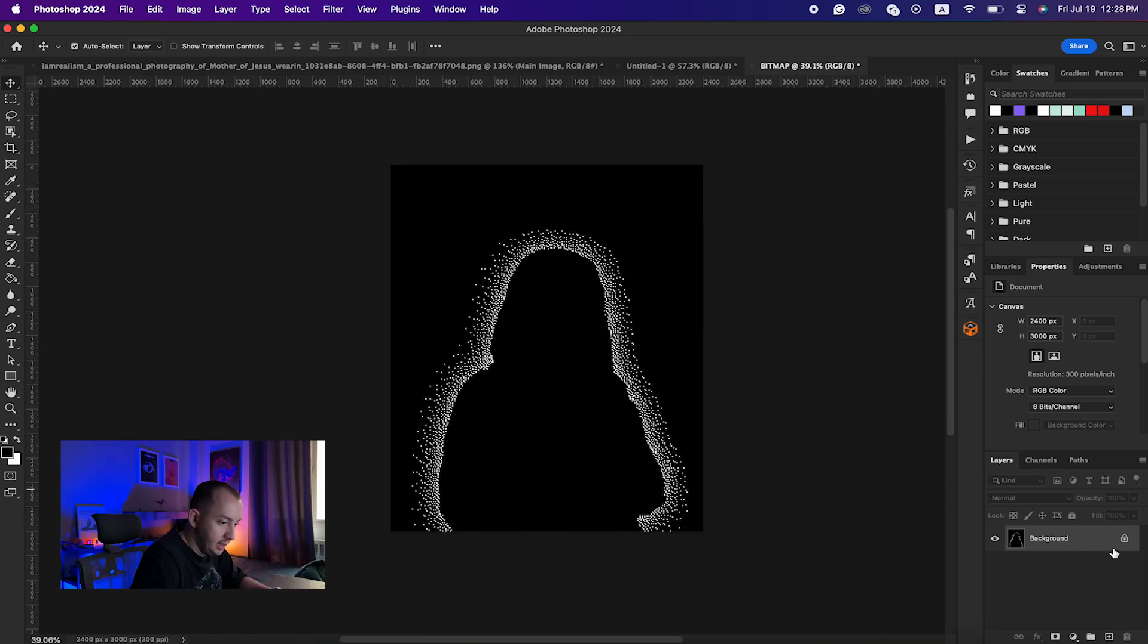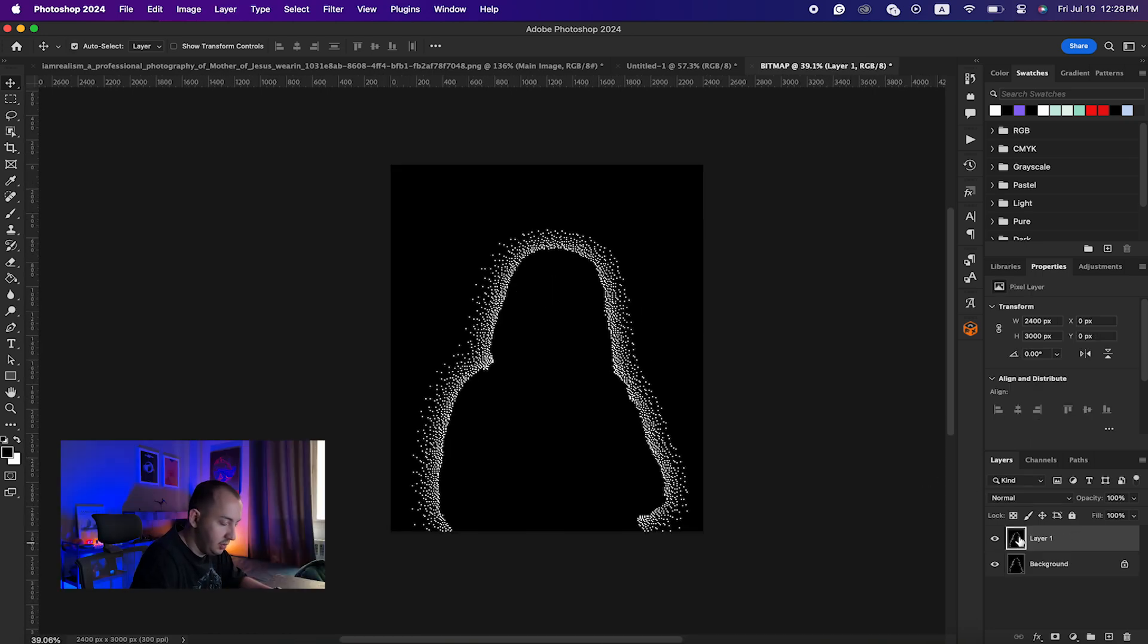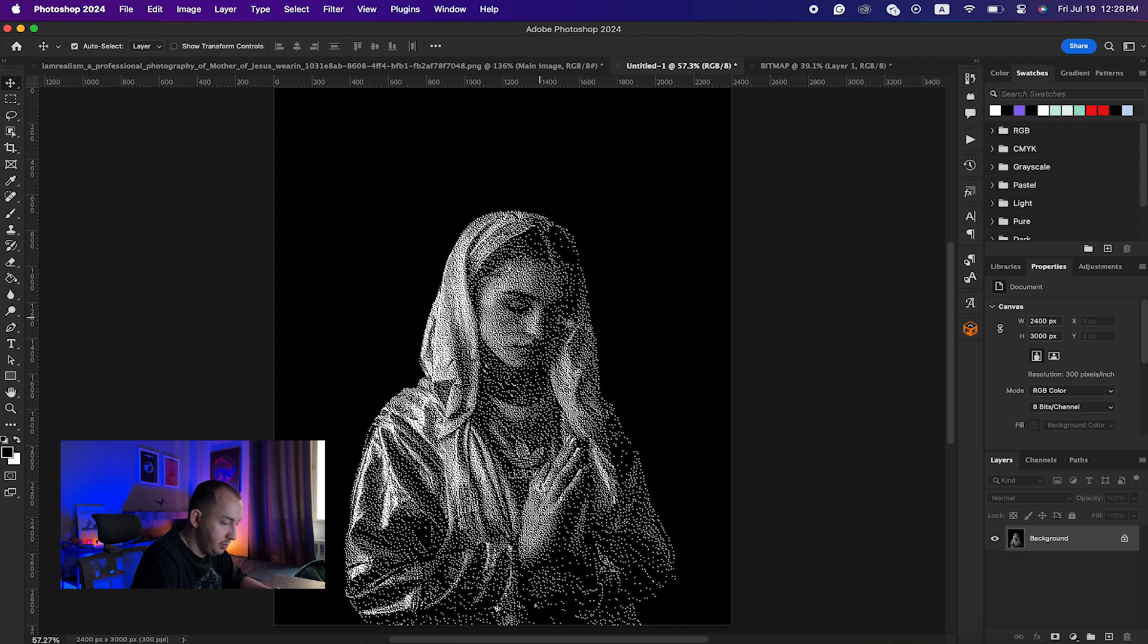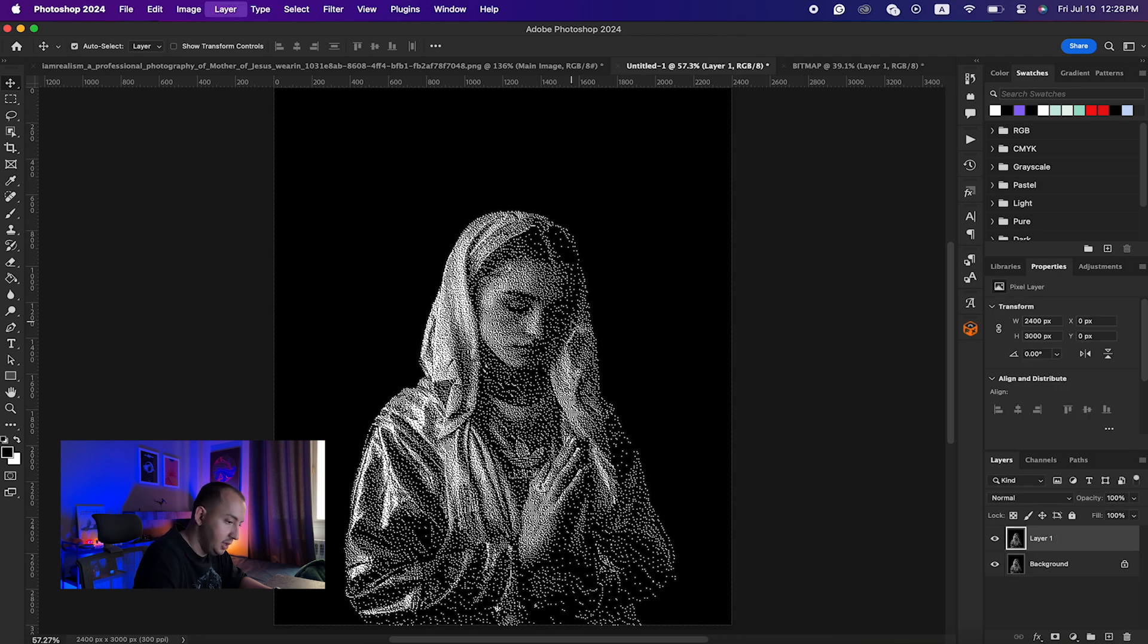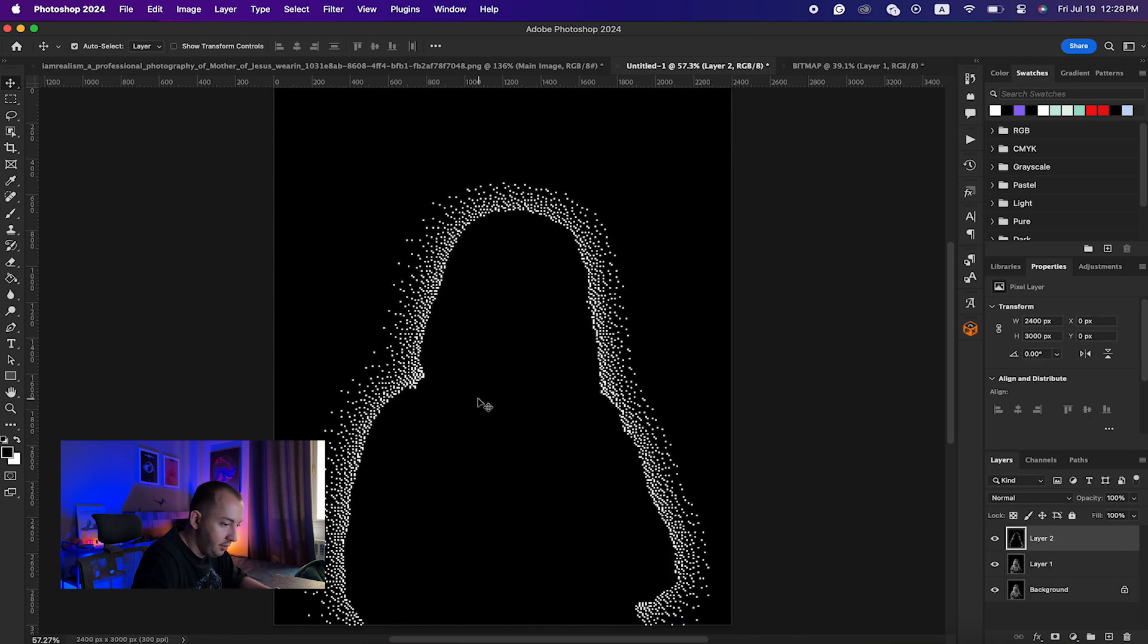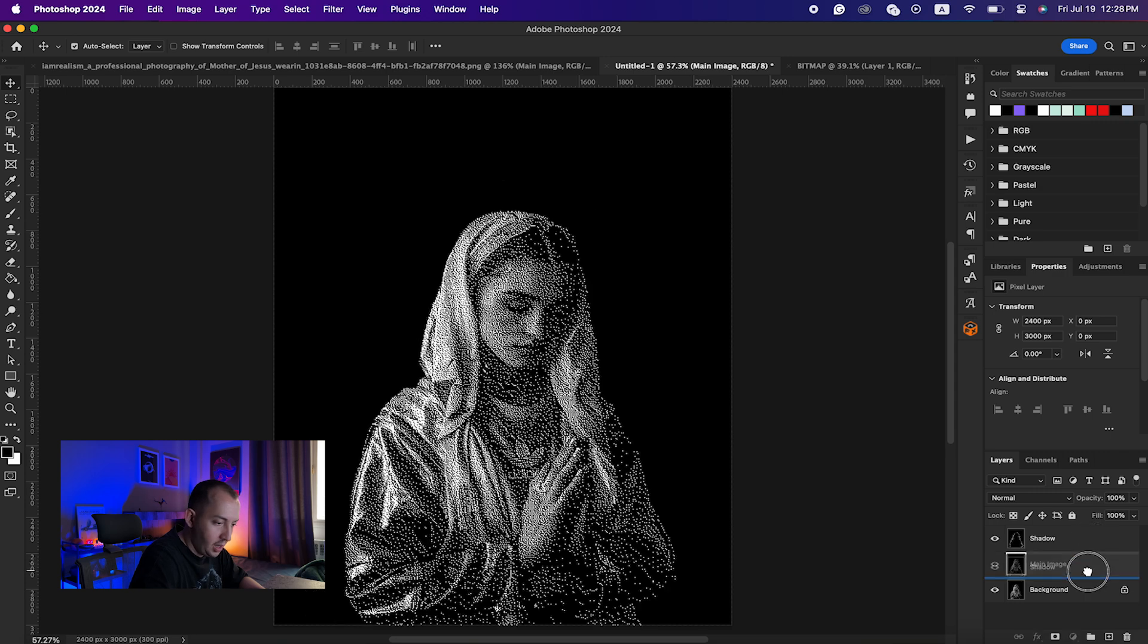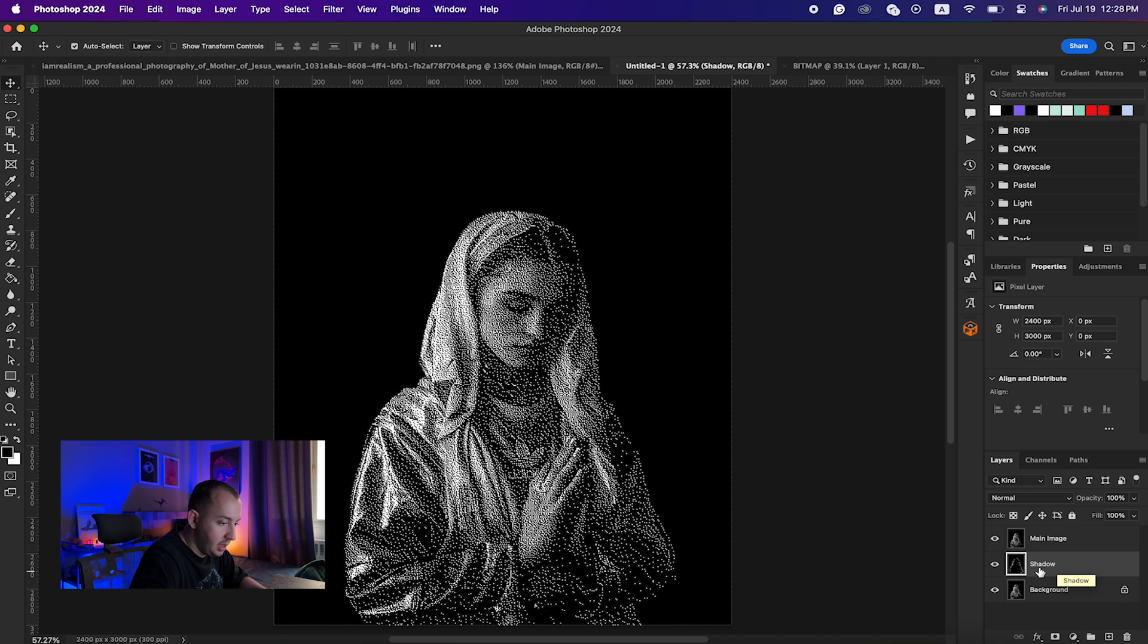Now I will just make a duplicate of this layer, Command-C. I will go back here, make a duplicate of this one and Command-V. I will just name this one Shadow, this one Main Image again.